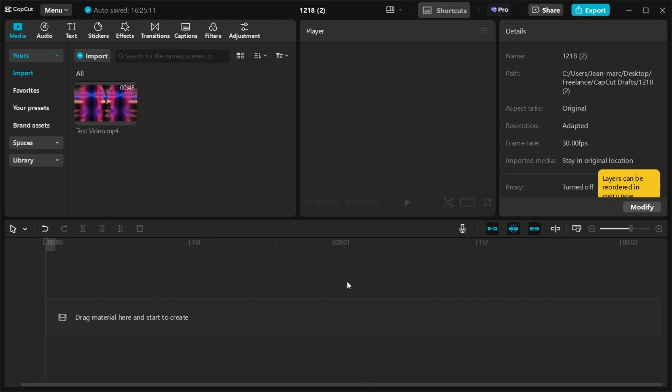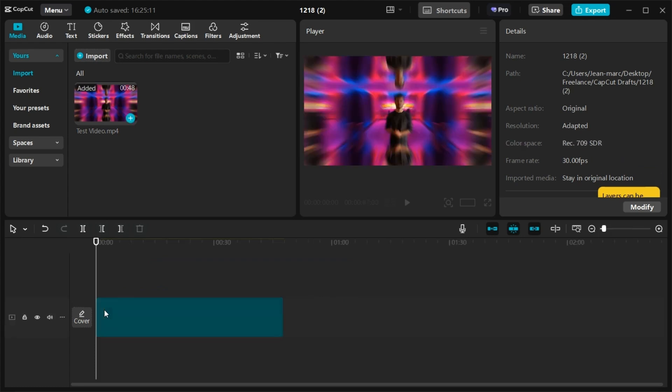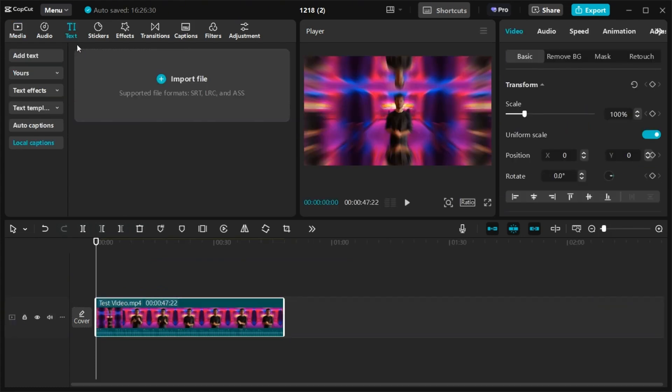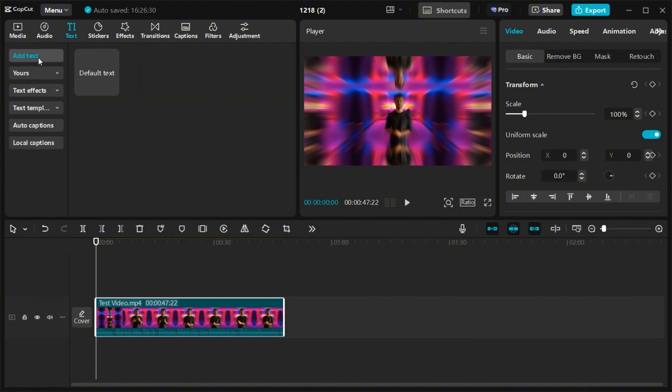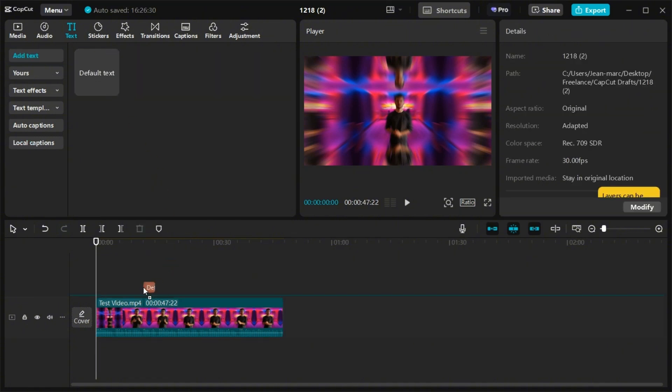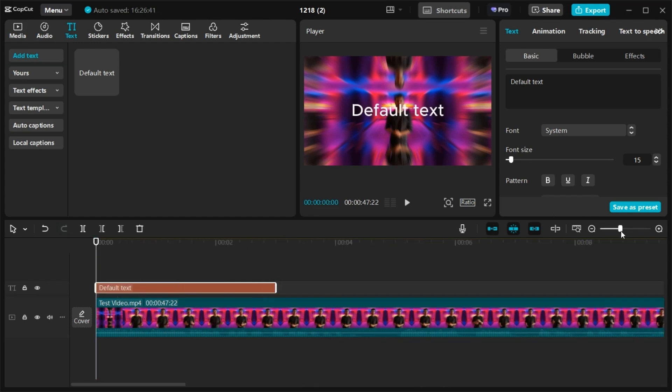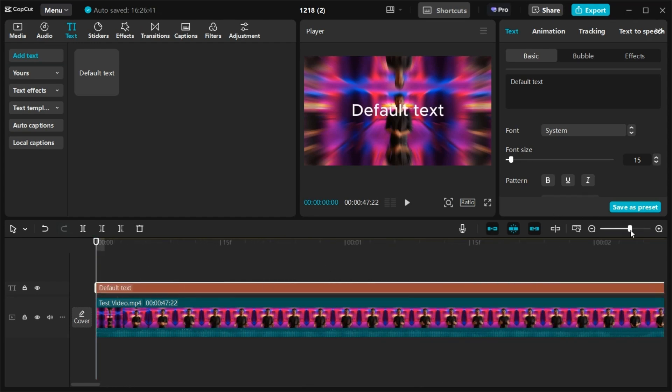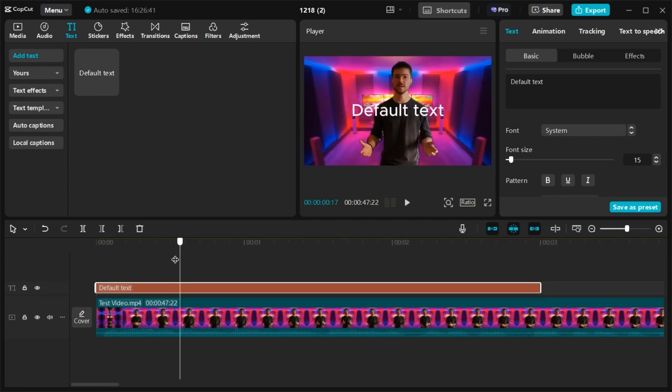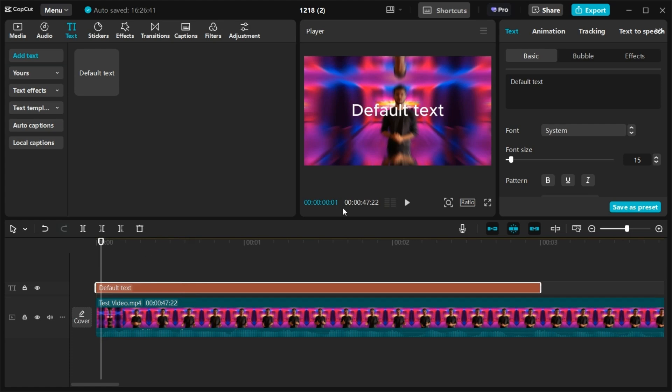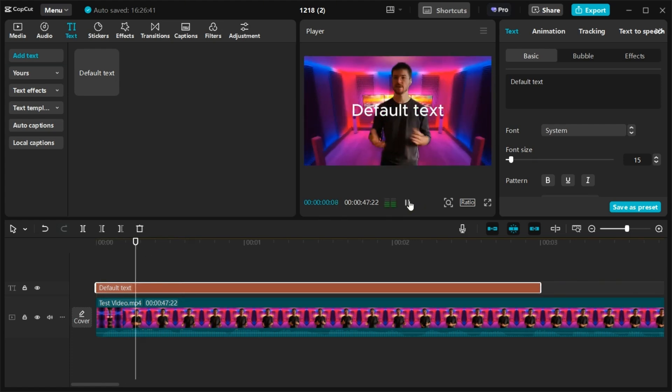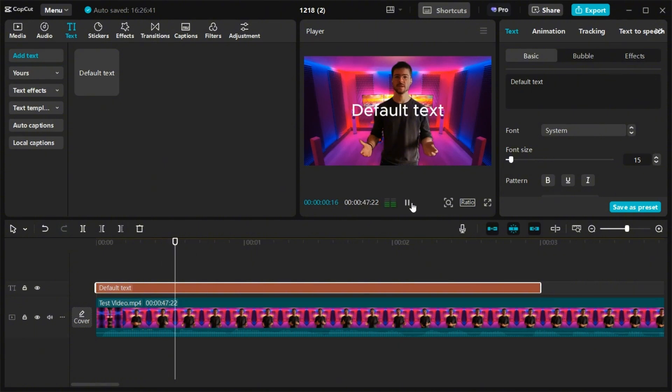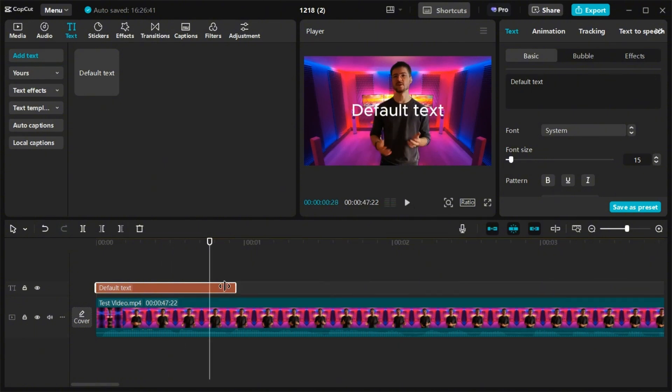So you go to the CapCut editor, you drag and drop your video, and then simply you go to the text section and you add a text. You can help yourself with the speech analyzer down there to see where your speech is, and also by watching the video. So here with AI dubbing. So I'm going to put it like this.